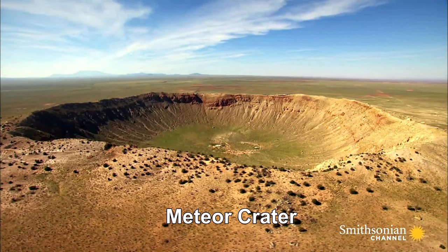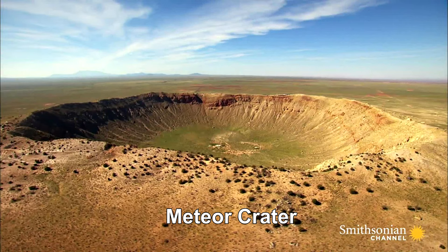We'll start with Canyon Diablo, the meteorite that was responsible for Meteor Crater in Arizona. It is estimated to have fallen to Earth around 50,000 years ago. Fragments of the meteorite have been actively collected since the mid-1800s.